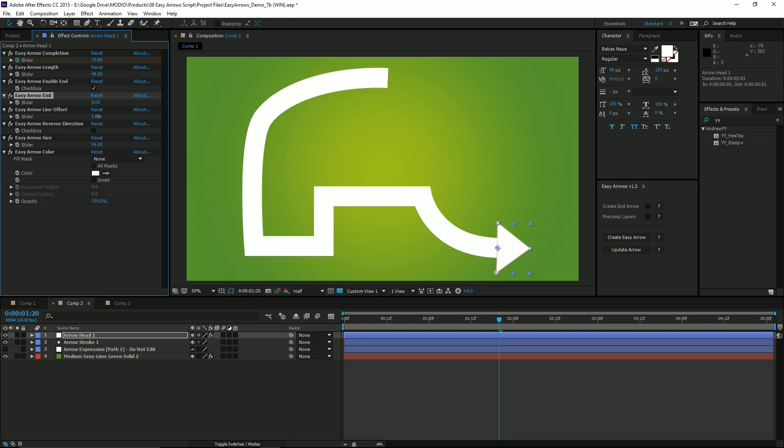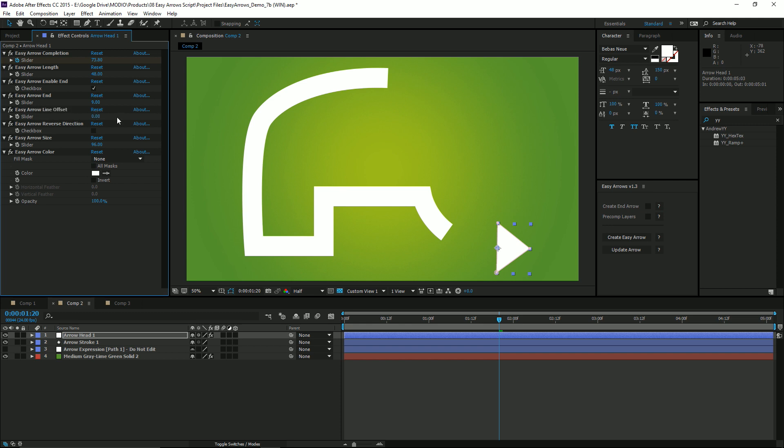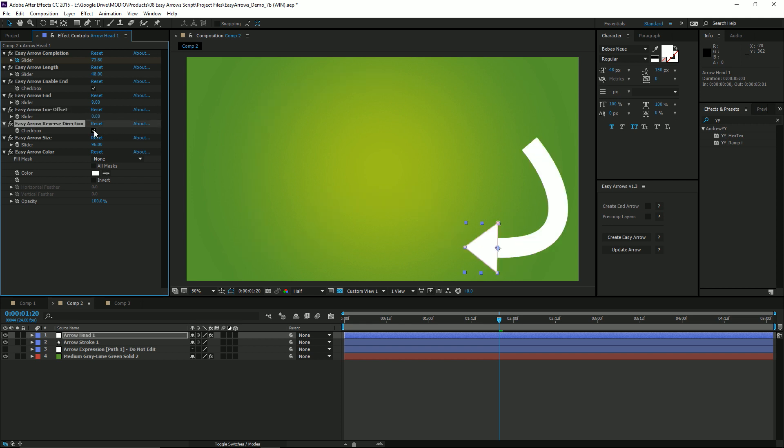You can also offset the stroke from your object, and you can also reverse directions along your path.